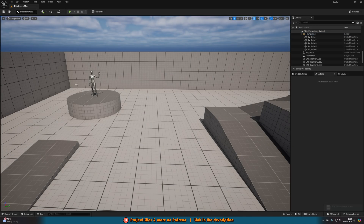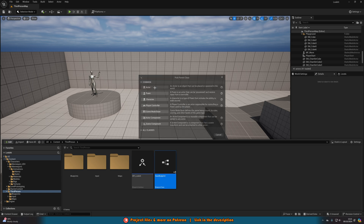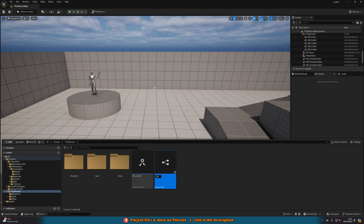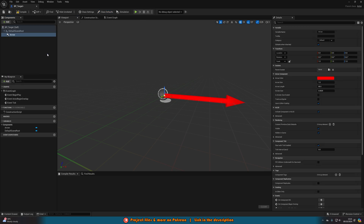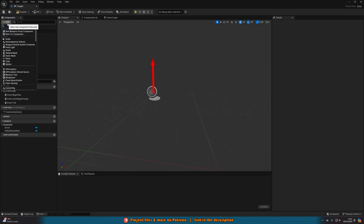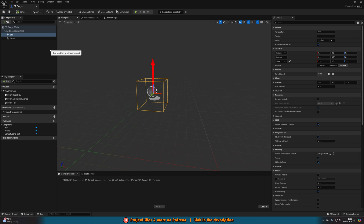Now we're going to create an actor to look at as an example. Right click, go to blueprint class, select actor, and name it bp_target. Open it up and add an arrow component so you as the developer can see where it is, and then create a box collision — this box collision is what's going to trigger the look-at function. Compile, save, and we'll do the placement in the level rather than here.